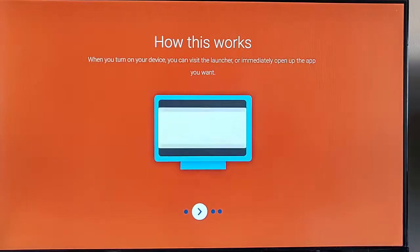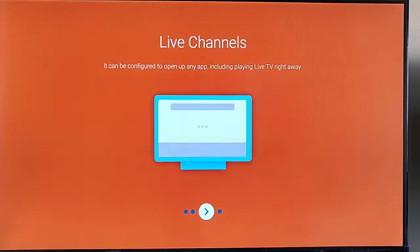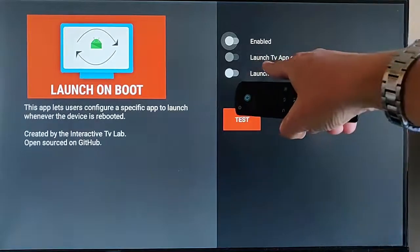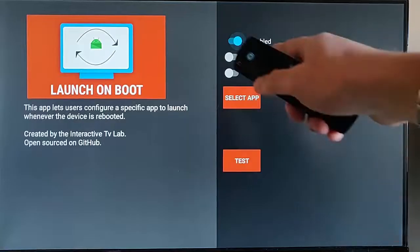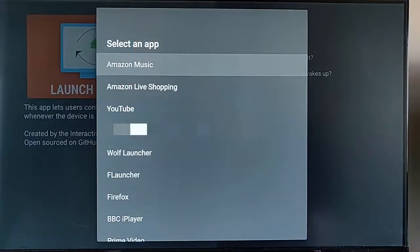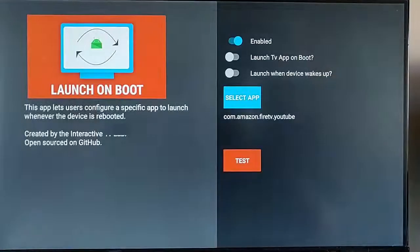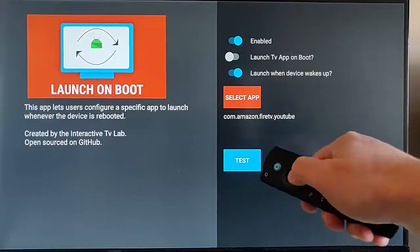Press the right button to keep going through the guide. When you turn on your device you can visit the launcher or immediately open up the app you want. Press the right button again - this talks about live channels, which doesn't work with a Fire TV Stick, so just skip this part. Press the right button and press Get Started - middle button. The Launch TV App on Boot option doesn't work with a Fire TV Stick, so ignore that. Let's enable this - press the middle button, go down to Select App, middle button, and select the app you want to boot with. Let's select YouTube, go up to Launch When Device Wakes Up and turn that on.